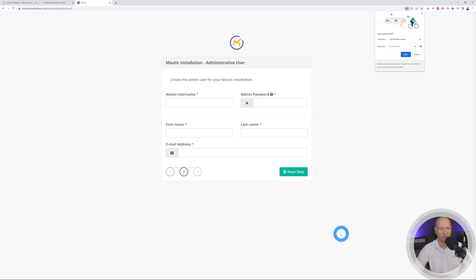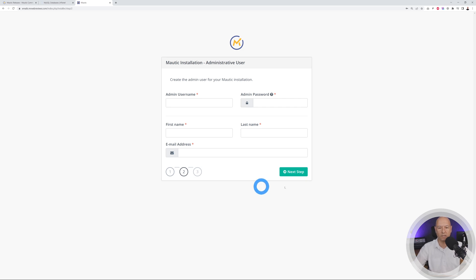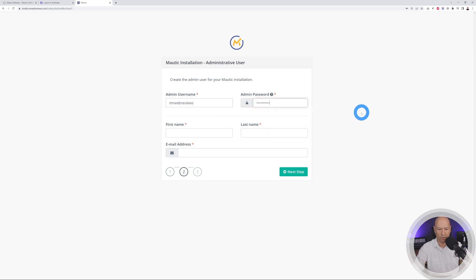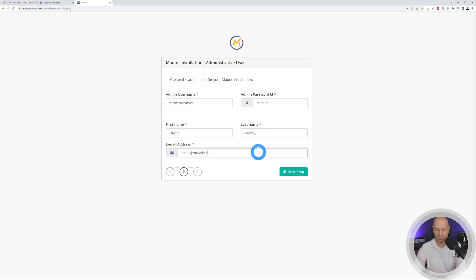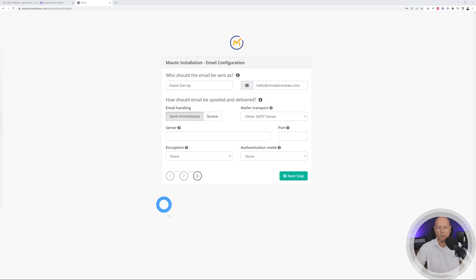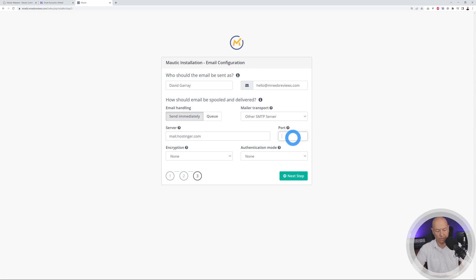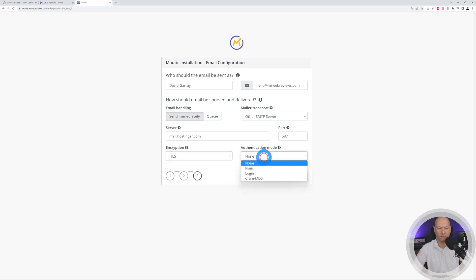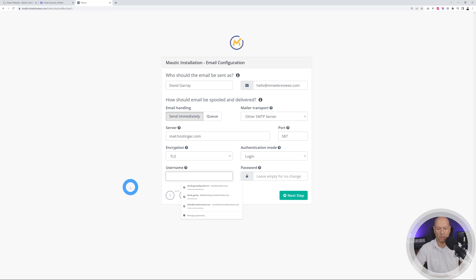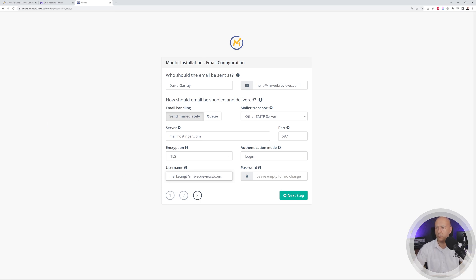It checks the database connection and if successful moves to the next step. Create an admin username — I'll use 'mrwebreviews' — and enter a password and email address (hello@mrwebreviews.com). Then configure the email server: the server is mail.hostinger.com, port 587, encryption TLS, mode Login. Enter your email address (marketing@mrwebreviews.com) and paste in your email password.